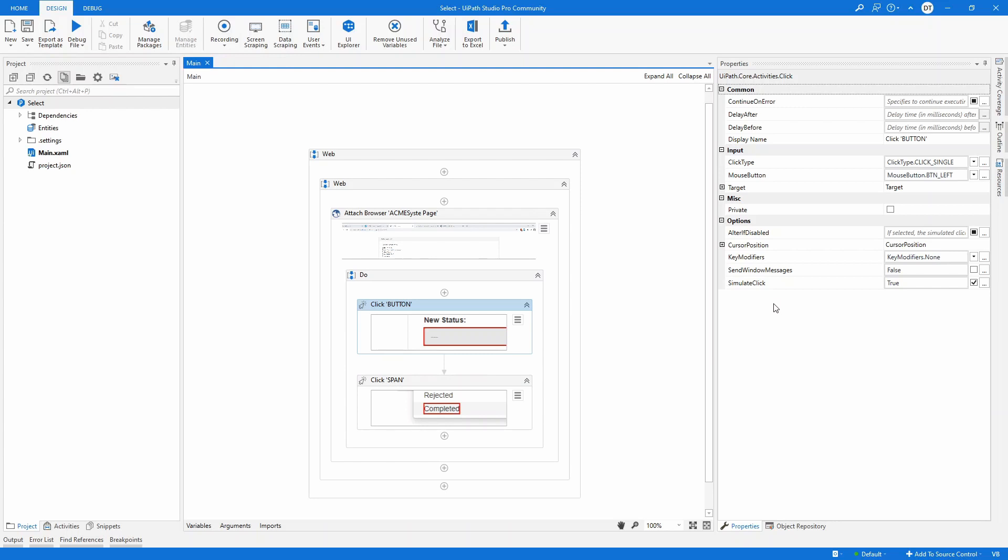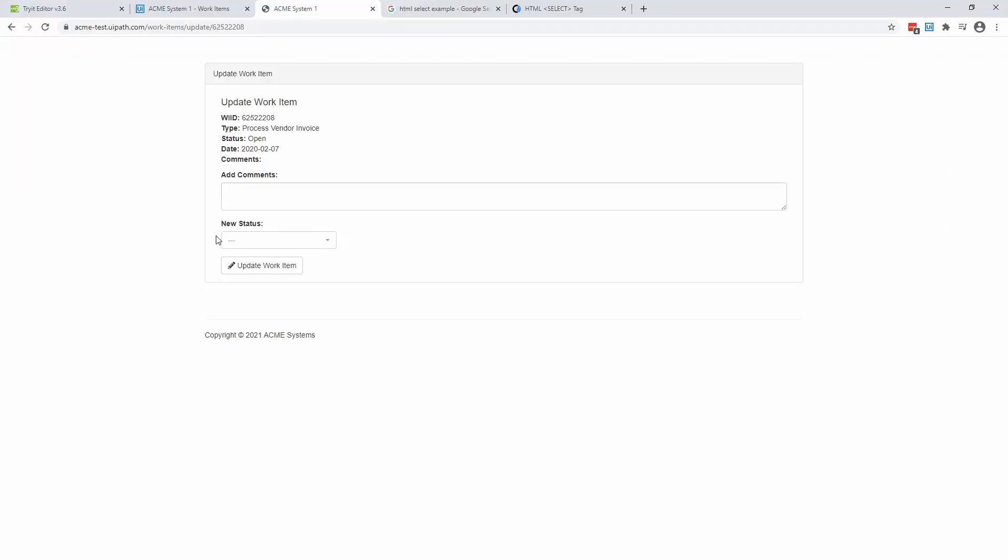It's setting simulate click to true. Now, please be careful that this method doesn't need to work all the time. So sometimes you need to uncheck this or to check the send window messages or have them both set to false. Great. So now this method works.